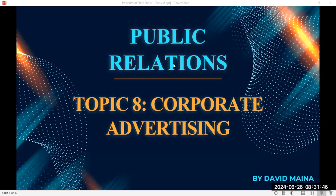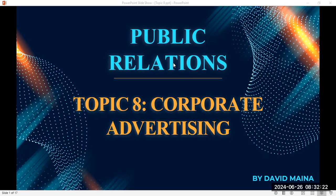When you talk about corporate advertising, it is very different from any other advertising because in corporate advertising, you are advertising the corporate rather than its brands. For example, you can imagine a company like Coca-Cola. Coca-Cola is a company and we also have a Coca-Cola brand. So when you advertise the Coca-Cola company, you are actually referring to corporate advertising.